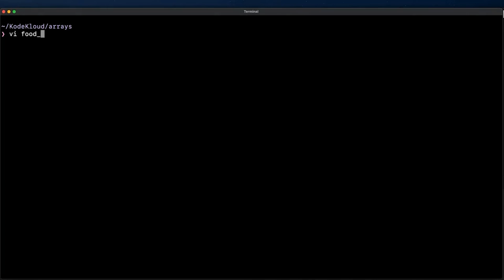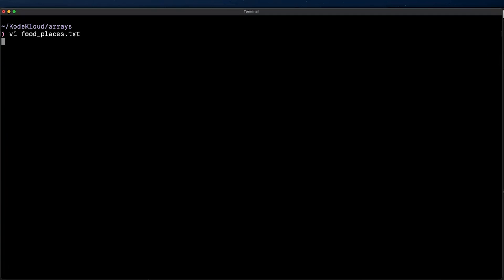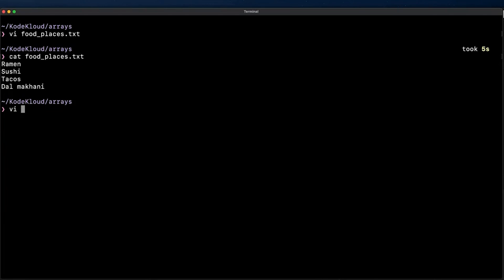First, let's create a file called food_places with some food choices to test our script with. Let me add some random food choices that I can think of really quickly just so we can move forward.